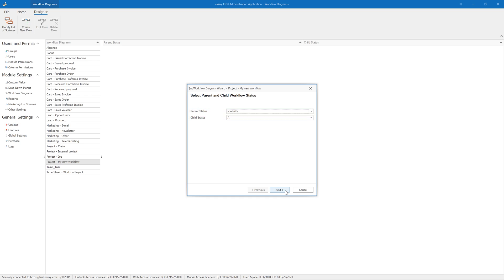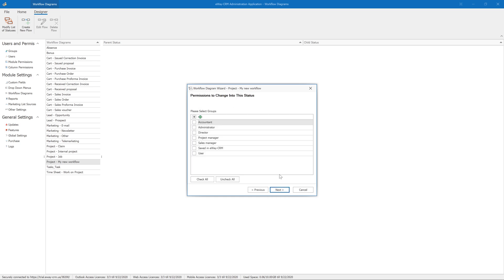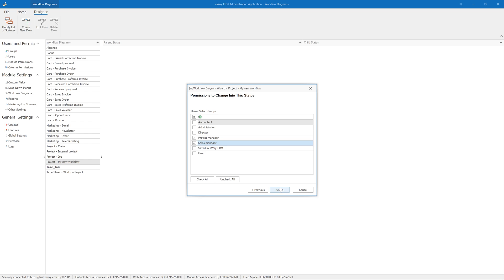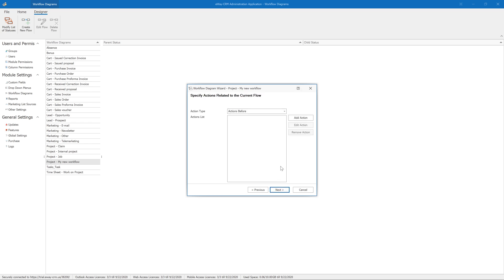On the following screen, you can define the user roles that have the permission to perform this transition. Maybe you want the project to be created only by project managers or also by sales reps. Hit Next, which takes us to the holy grail of workflows: actions. At the beginning of the video, we said that a workflow can generate tasks, send emails, or check whether users have filled in the required fields. Let's define the last of the mentioned actions — check for mandatory fields.